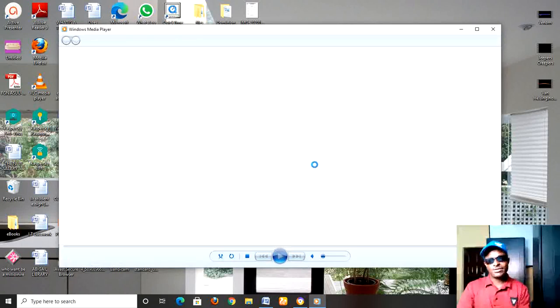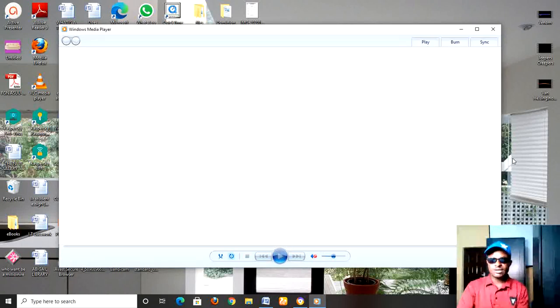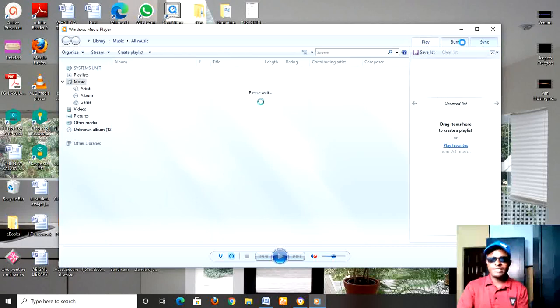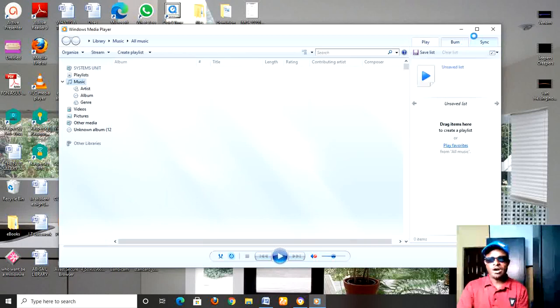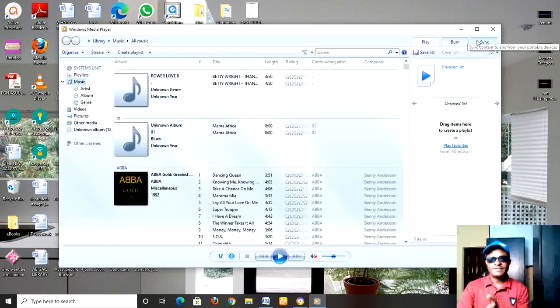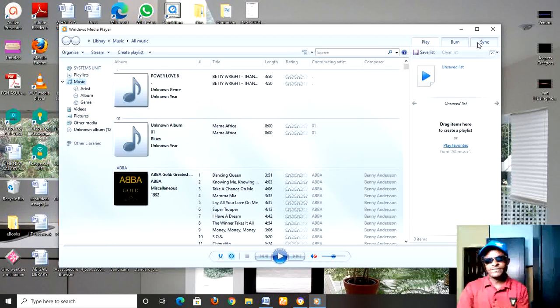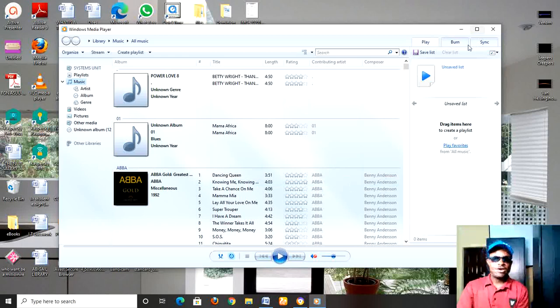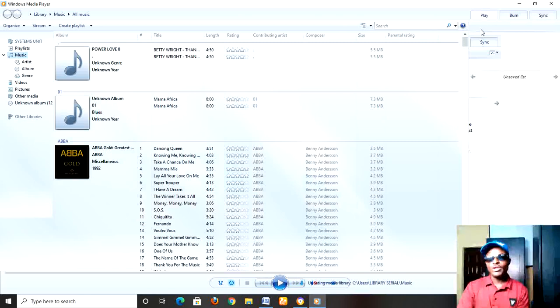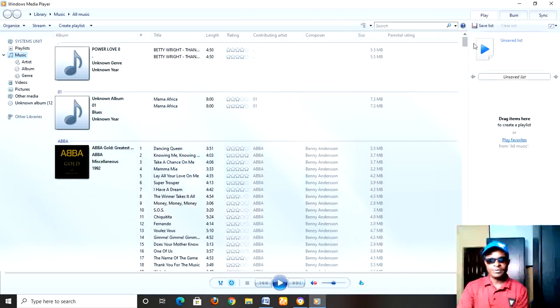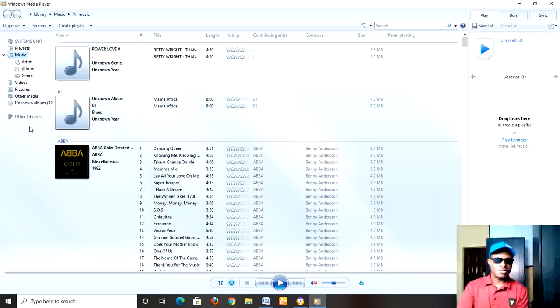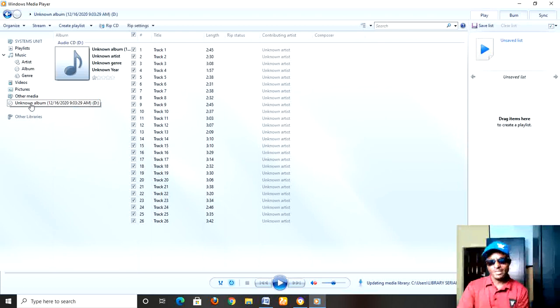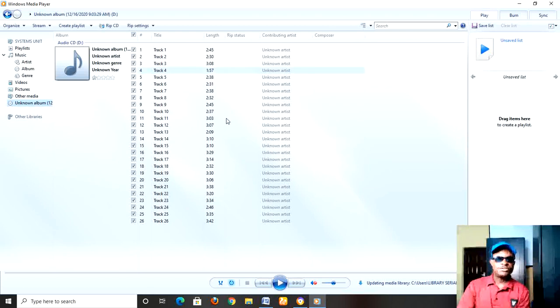Remember that we are trying to use this media player to rip the content of this audio CD. So after opening this, what you need to look for is you can just locate the disk. You can see the disk here. If you notice, we have here 'Rip.'